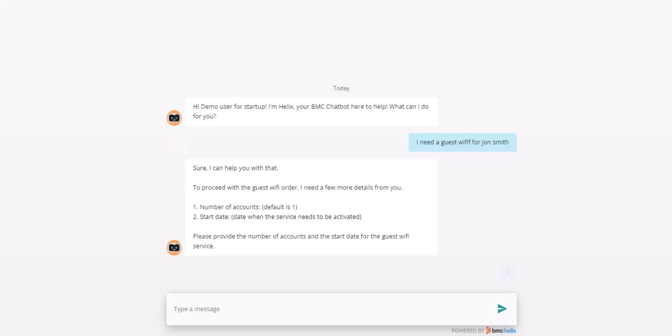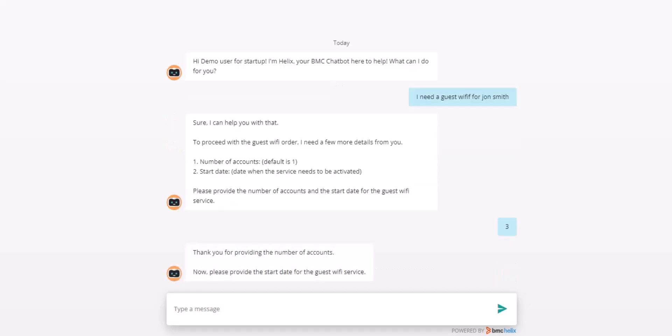The bot realizes I've only entered information for the accounts and again prompts me for the date of the service. After entering my date, the bot then prompts me for confirmation.